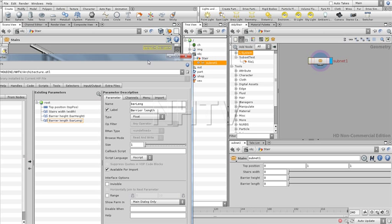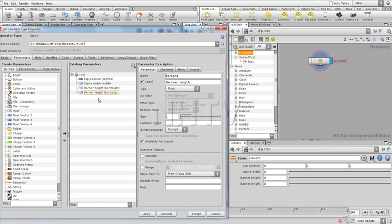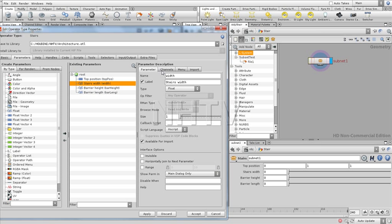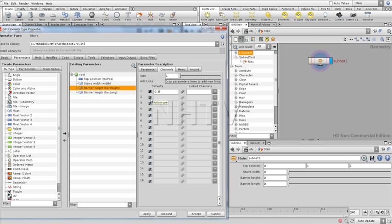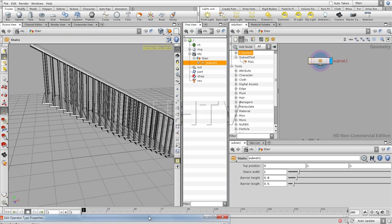So having all of these added, we're going to just change a few values. Because as you can see again, all these default values are just set to zero. Stairs width, we're going to make this a value of one. Barrier height is 0.8. And the bar length, something we add on top of that, is going to be 0.5. Something like that. So now we have all these things set as default values.